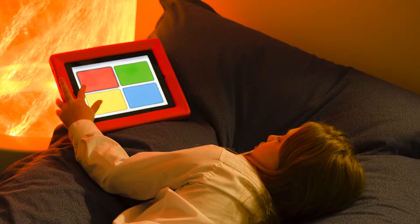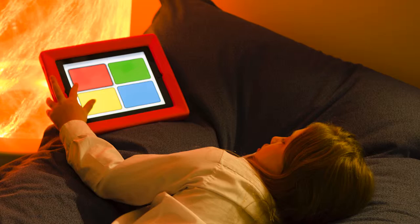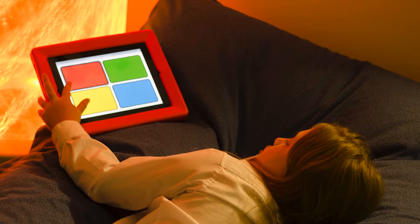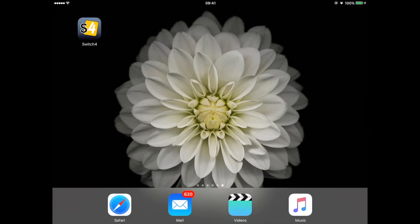Welcome to Switch 4 5 Minute Tutorials, a series of short videos aimed at helping you get the most out of using the Apple iPad to control your MyCare's design sensory room. In this first video I'd like to take you on a quick tour of the Switch 4 app, which can be downloaded free from the App Store.